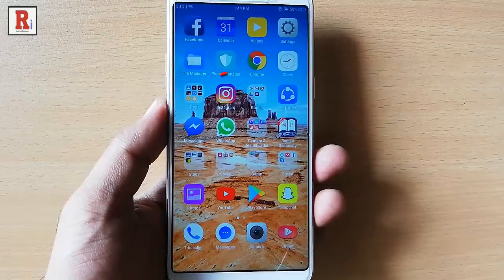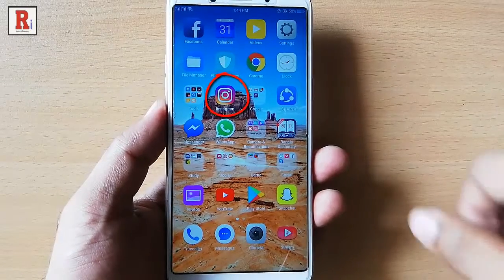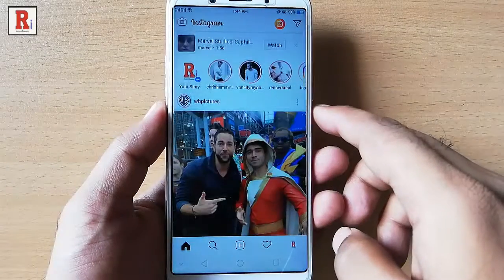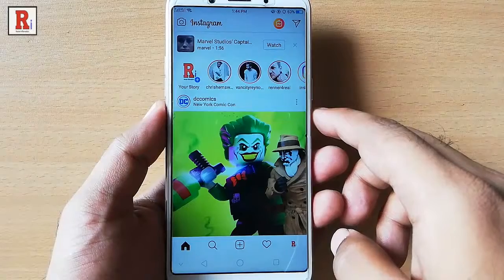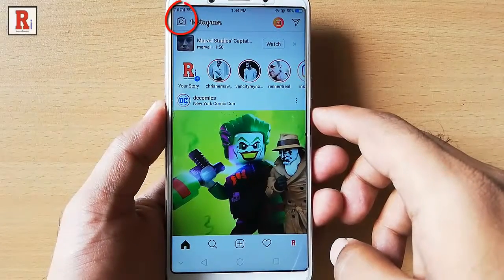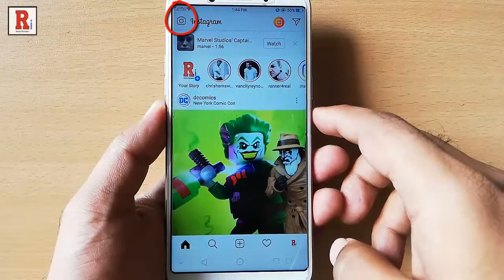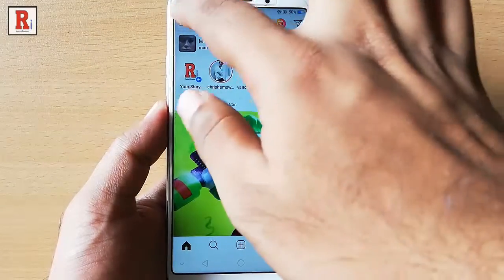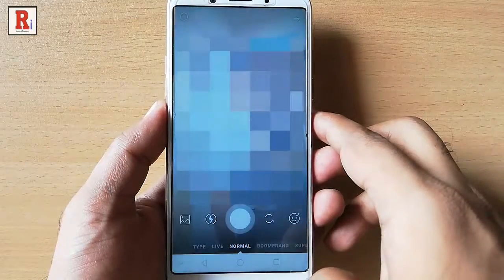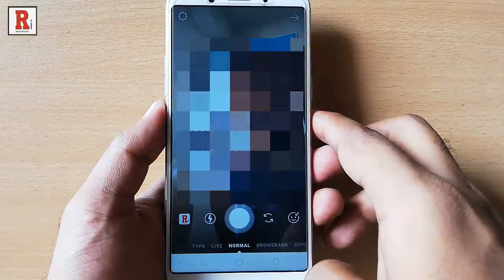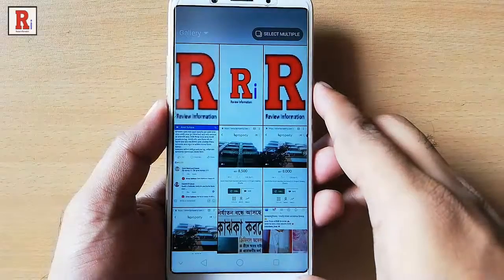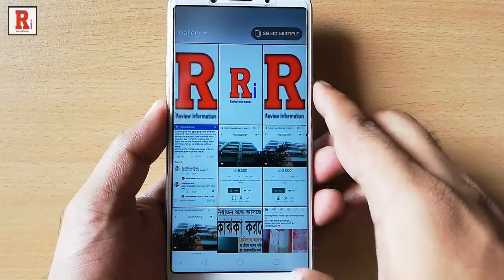Go to the Instagram app from your apps list. Tap on the camera icon at the top left corner. Go to the gallery and choose a picture.